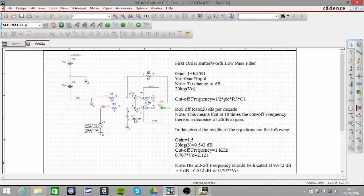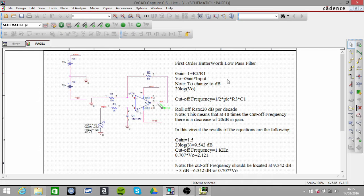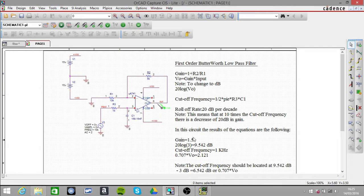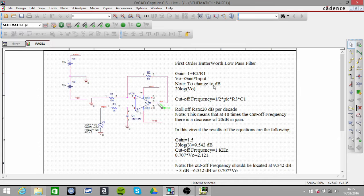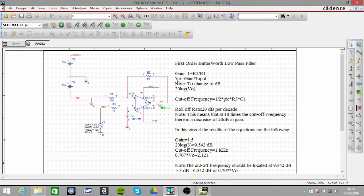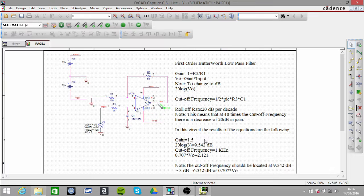To change that to decibels, you just do 20 log of whatever the output voltage is, which is 3, so you end up with 9.542 decibels.